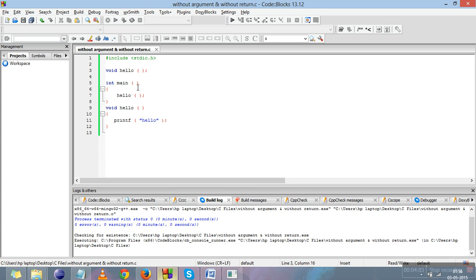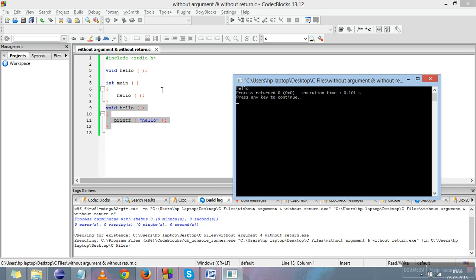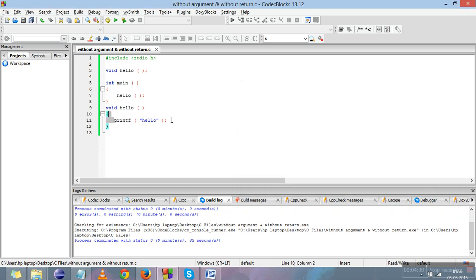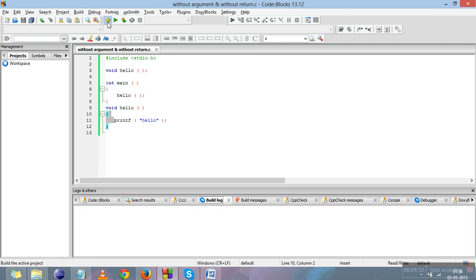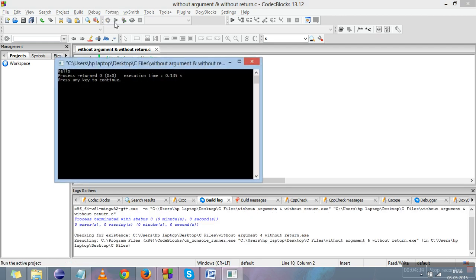When we compile the program, we have the declaration, the calling, and the definition. When the program runs, the cursor goes to main, sees that hello has been called and already declared, then goes to the definition, matches the return type, and performs whatever task is written inside — in this case, printing 'hello'. So hello is printed.